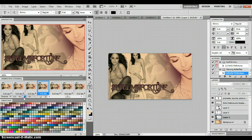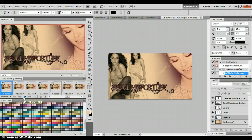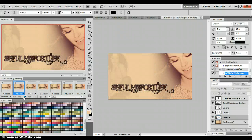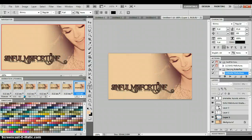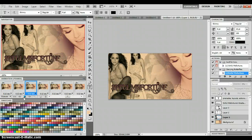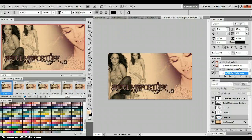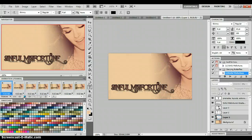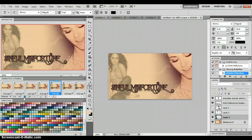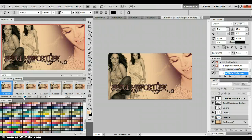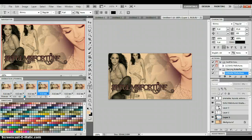Hey guys, so I got a tutorial request to do a banner like this one. The tutorial I was asked to reference was kind of difficult to understand, and the way I know how to do it is very simple — I actually think it runs a little smoother. So this is my version of that tutorial in video format.